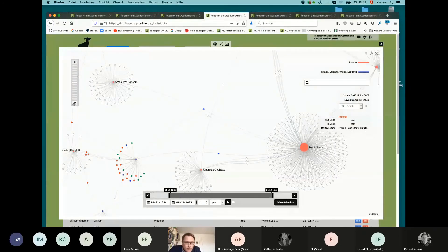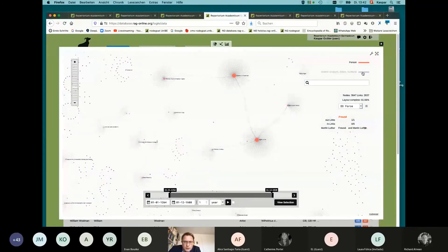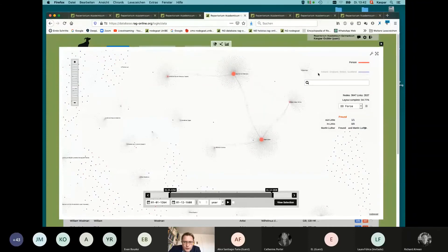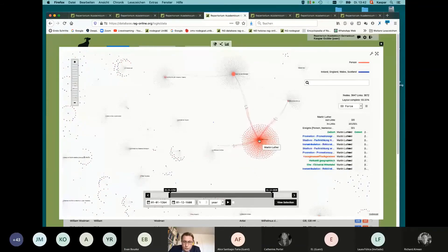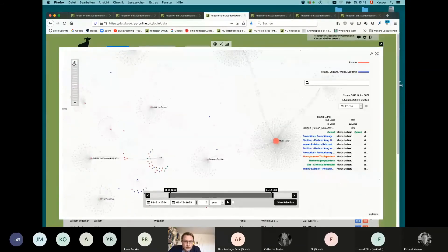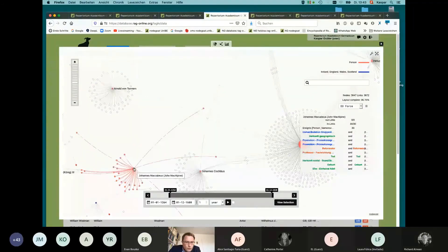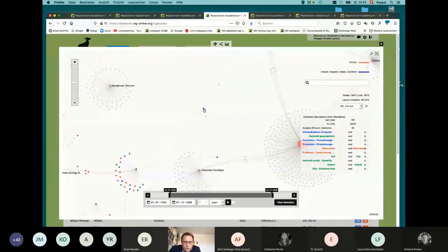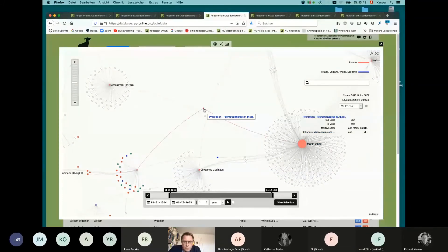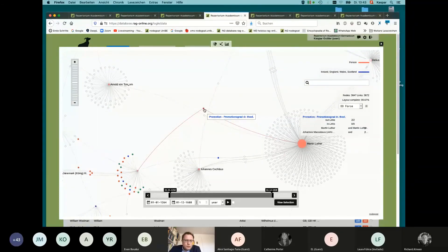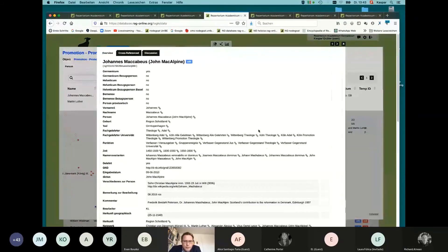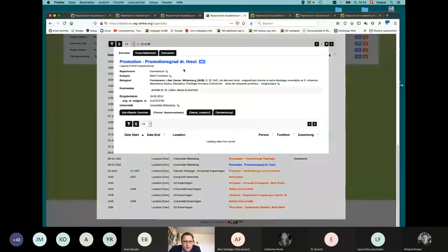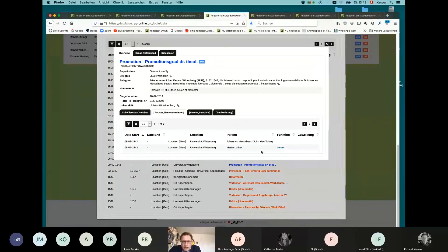So I go a little bit out here and you see the whole network. Then you can connect the network with your persons from Ireland, England, Wales and Scotland here. And you see Martin Luther as a very important person is coming here into the center. And he's connected to John McAlpine. And through the event of a promotion, Promotionsgrad Doctor in Theology degree. We click on it and see, OK, they have the same event down here. And it's one event with two people. One is Martin Luther. He's the teacher. And one is our John here.